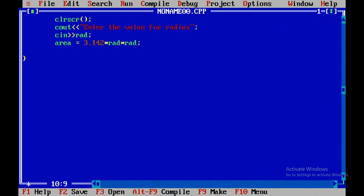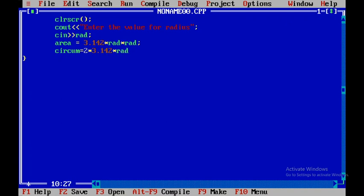The next thing is circum. Here I will say 2 into 3.14 into radius. This is the formula for circumference — 2 * pi * radius. Once we have done with this, next we'll display the area as well as the circumference.